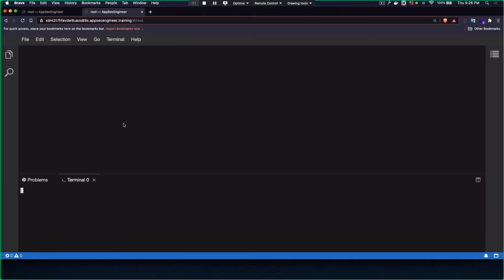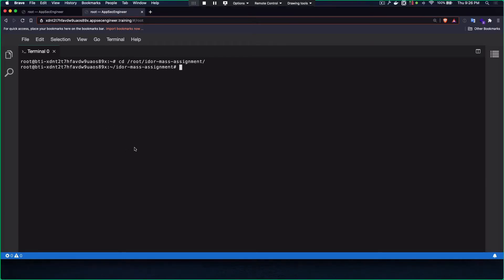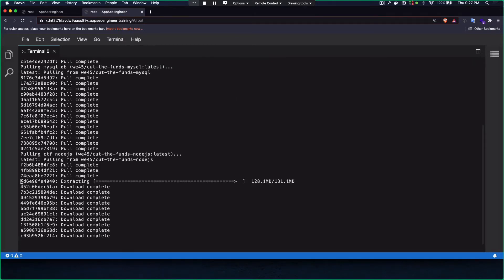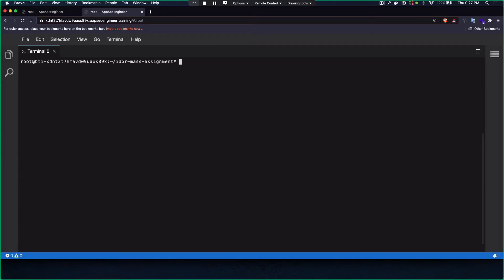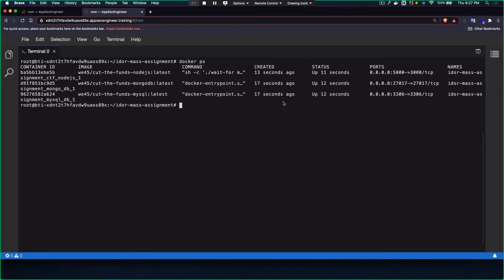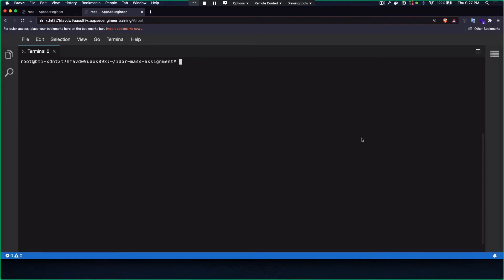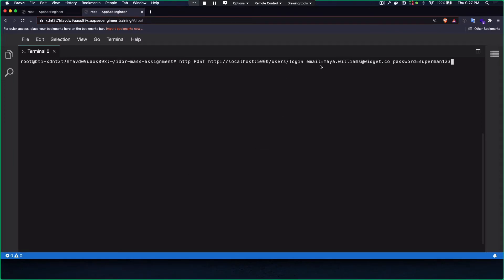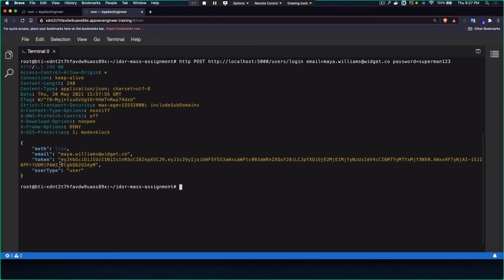Let's get started running the lab. This is a Node.js application with a MongoDB database in the backend. We have the app running. Now let's log in as the employee — maya.williams with password superman123. Once I log in, I get my JWT token with the user type, email, etc.